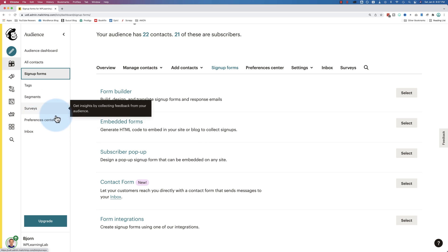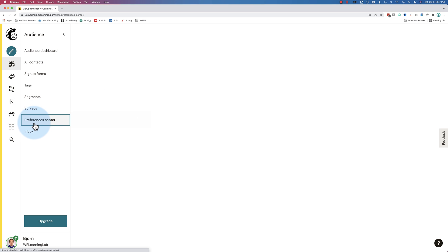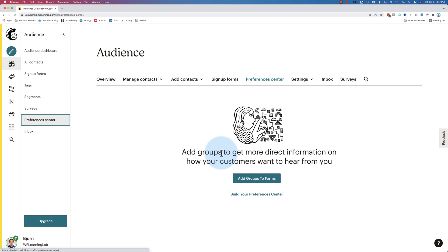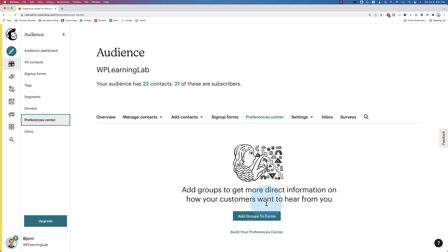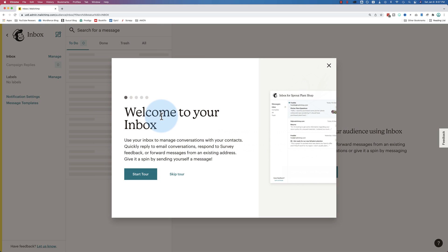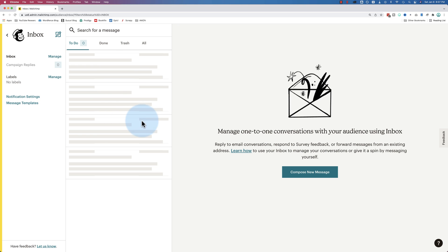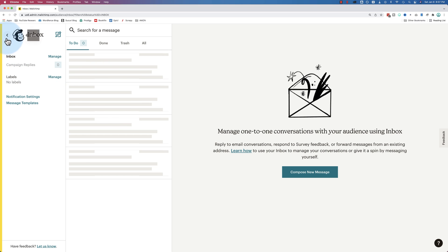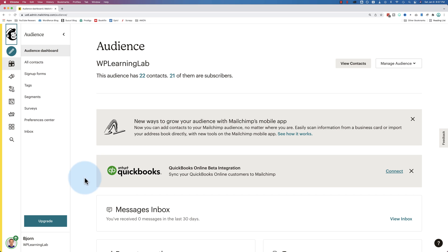You can also create surveys for your audience. There's a preferences center, which allows you to add groups. This is going to be a separate tutorial as well. This is also another way to organize your audience. Then we have inbox, which is where you can send and receive and reply to emails that customers send to you in response to the emails you send out from MailChimp. And that's just in the audience section.